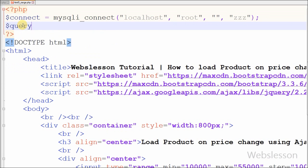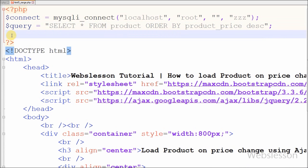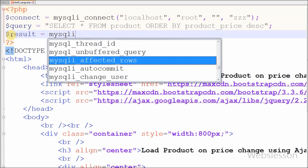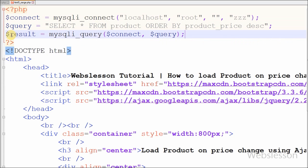Now I have written the SQL query. I have defined one variable 'query' equal to SELECT * FROM product ORDER BY product_price in descending order. After this I want to execute this query and store the result into a result variable equal to mysqli_query with two parameters: database connection equal to connect and SQL query equal to query.